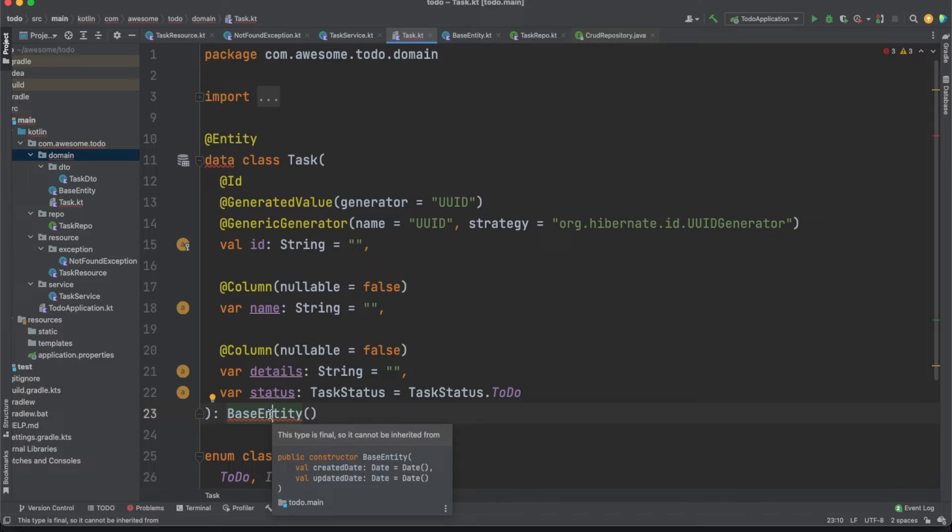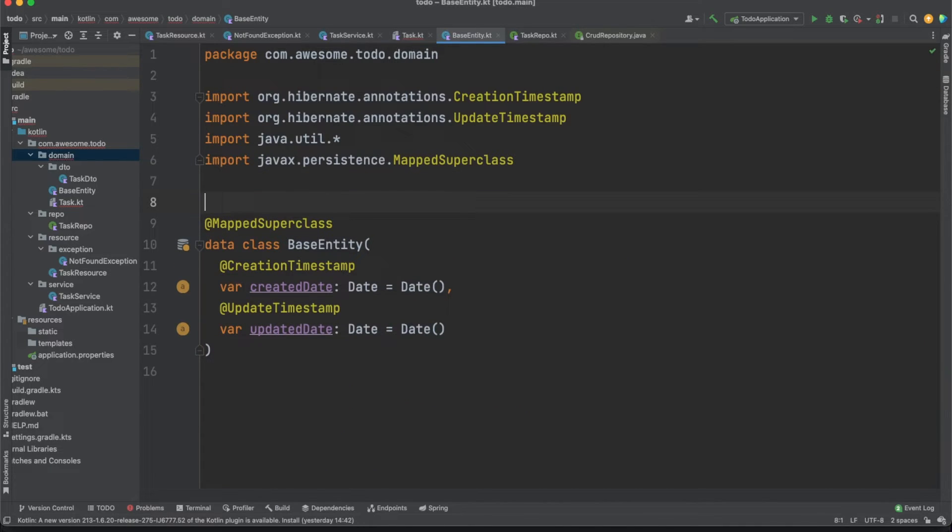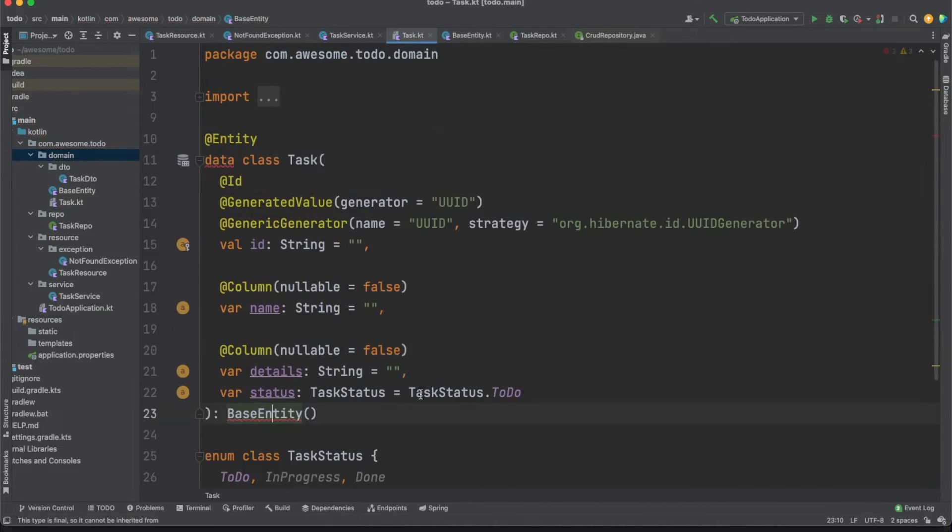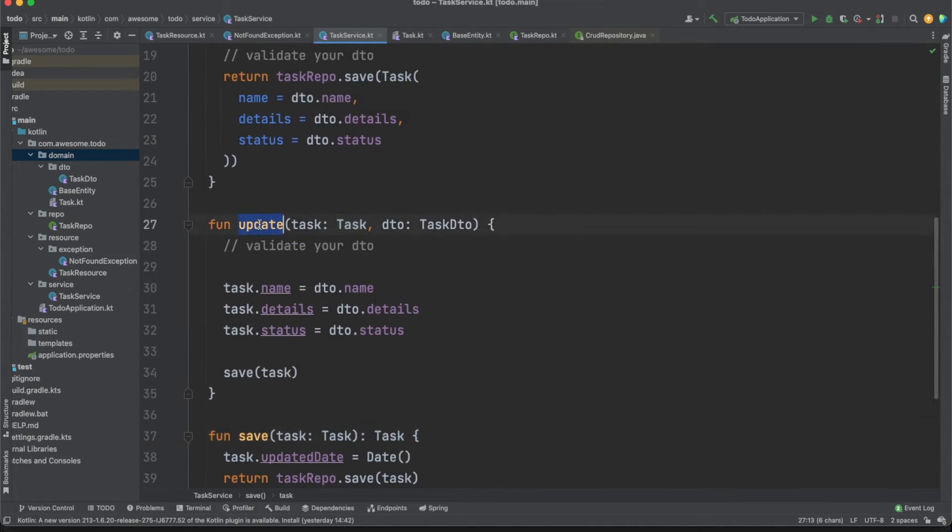Finally, just like with the properties, Kotlin classes are final by default. Use the open keyword on the parent class to allow it to be inherited.